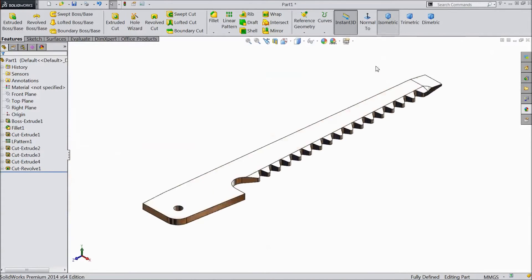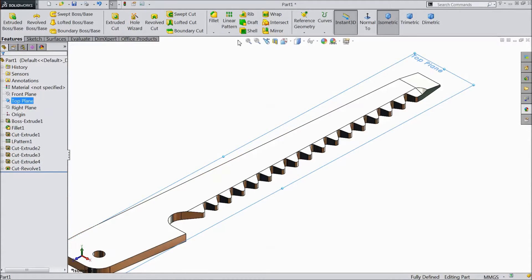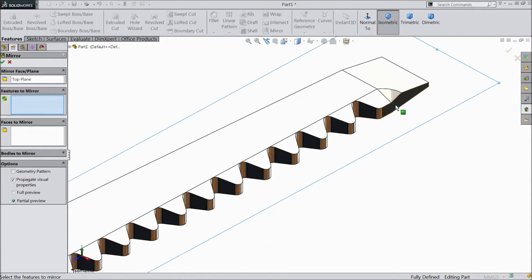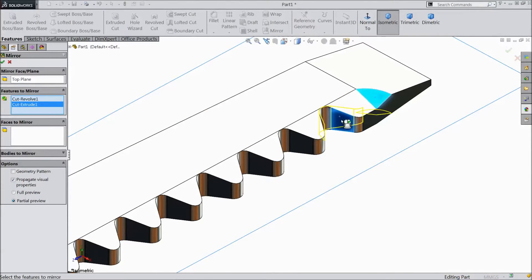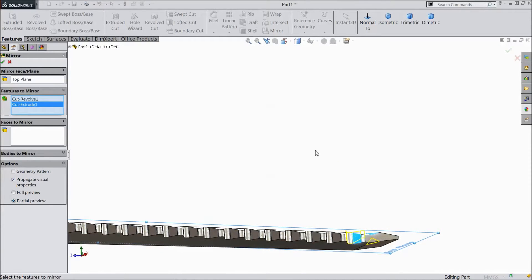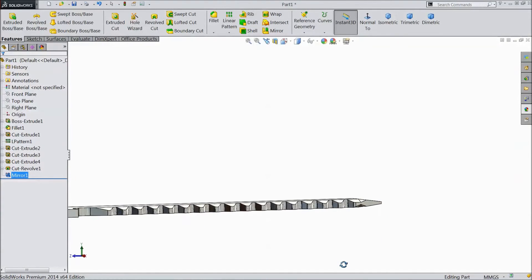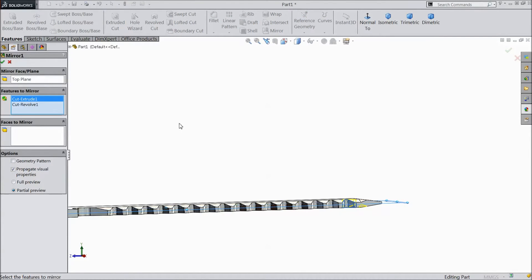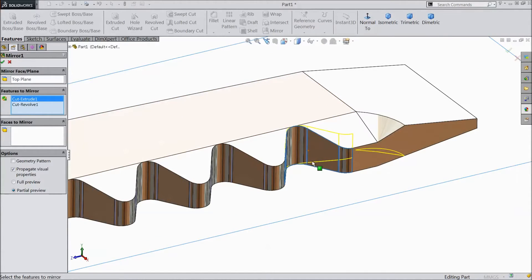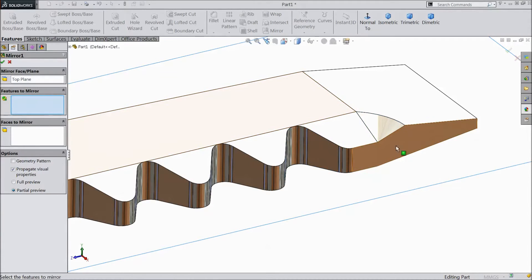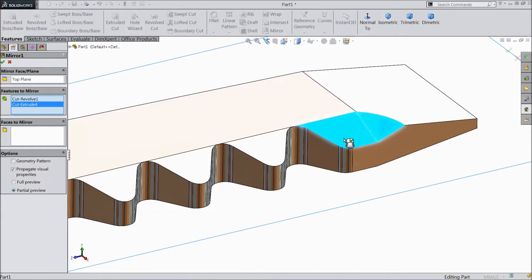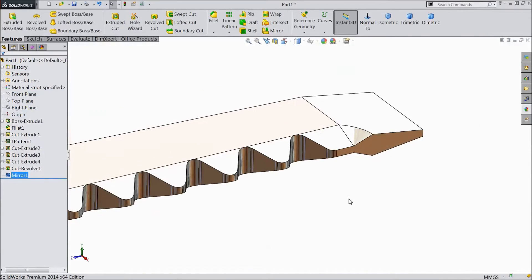Normal. Select top plane, go here and choose mirror. Select this cutout and this extrude. Click OK. Select the cutout, click OK, and select OK. Now this is mirrored.